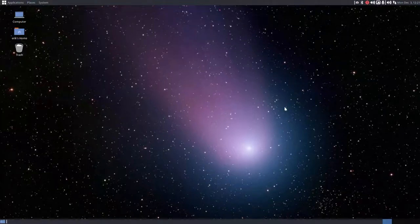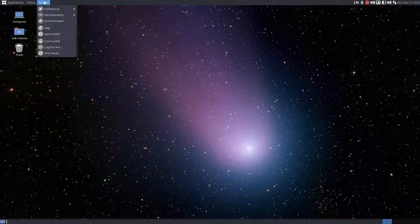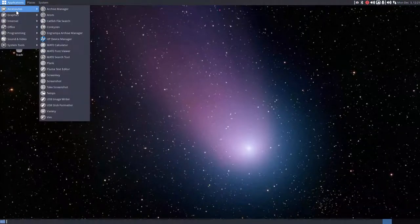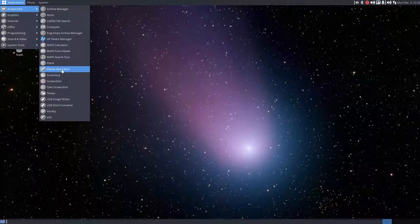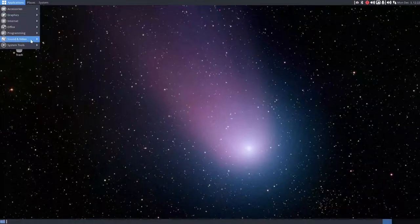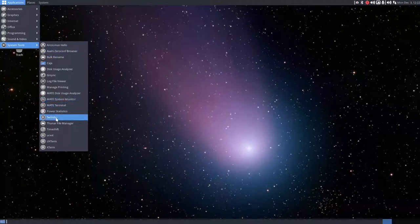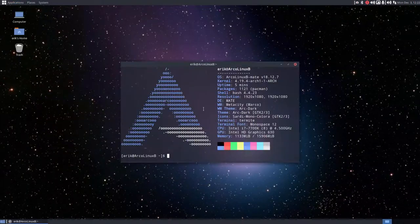Welcome. This is a new system — what is it? Take a look. Pluma. Some giveaway already. MATE System Monitor, MATE Terminal. There is no doubt about it. We are on MATE.